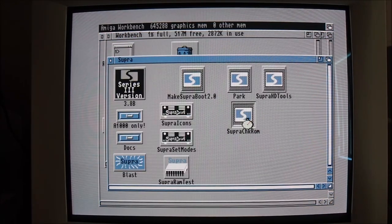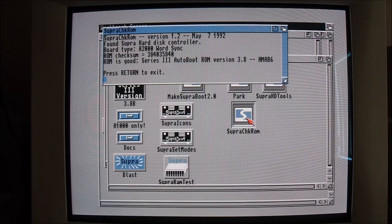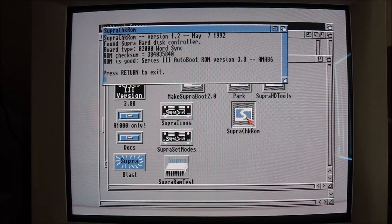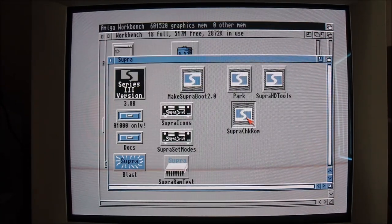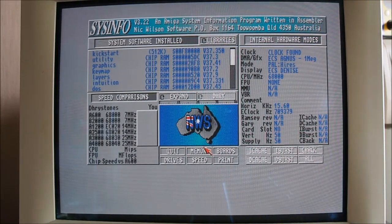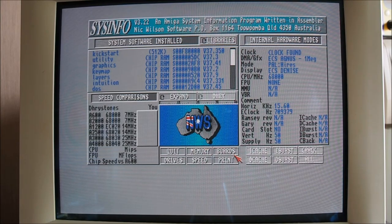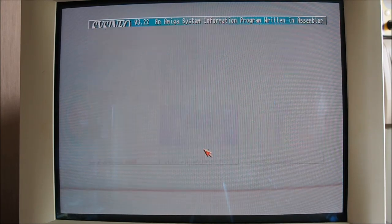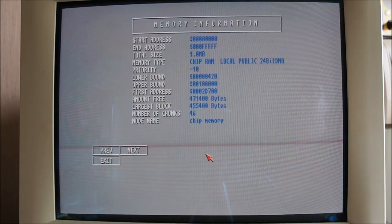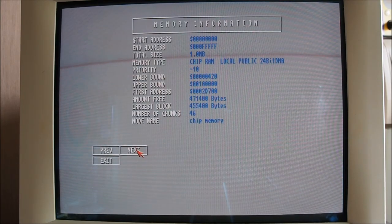Supra check ROM utility here gives us some basic ROM information, model number, and let's have a look at the memory we've got installed here. It's just got the default one meg of chip RAM.